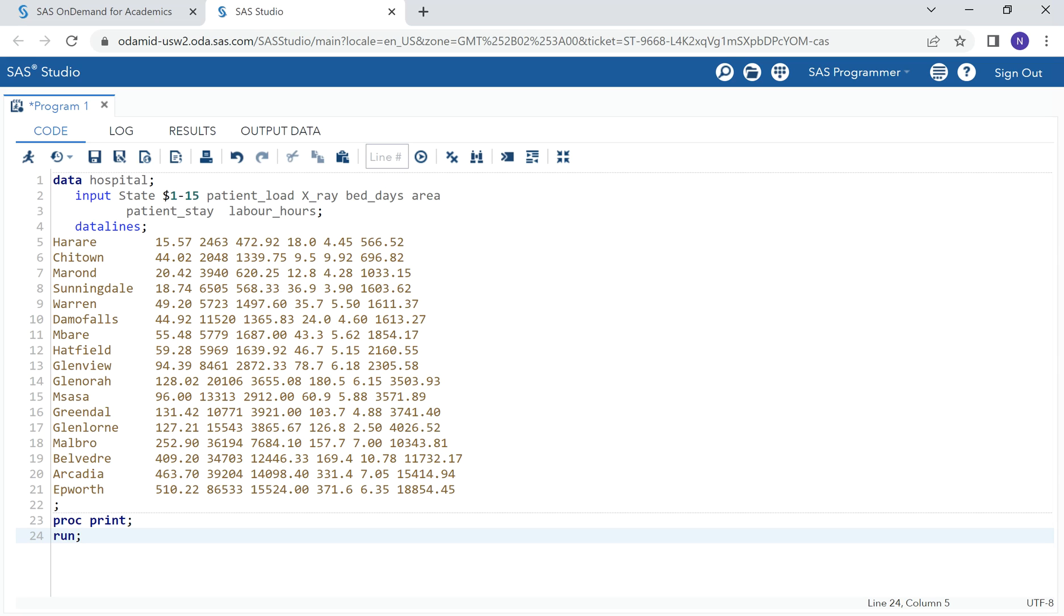We have five predictor variables, which is the average daily patient load, monthly x-ray exposure, monthly occupied bed days in the hospitals, and the eligible number of patients in the area.